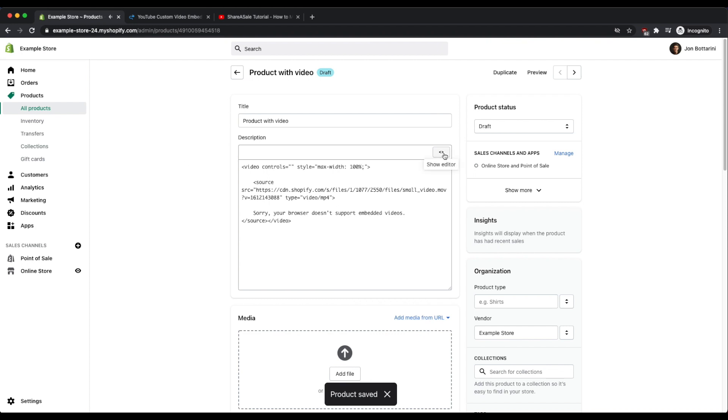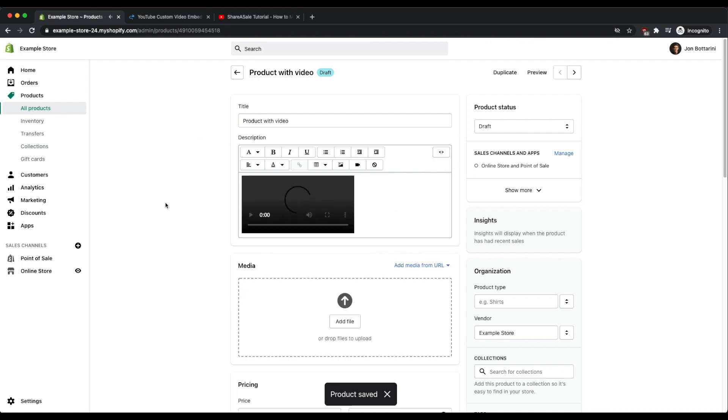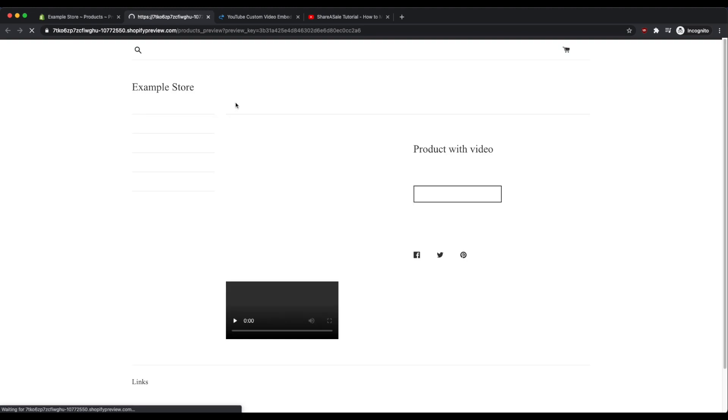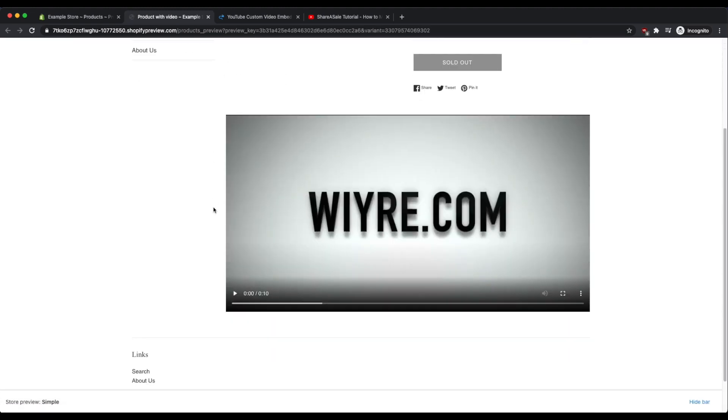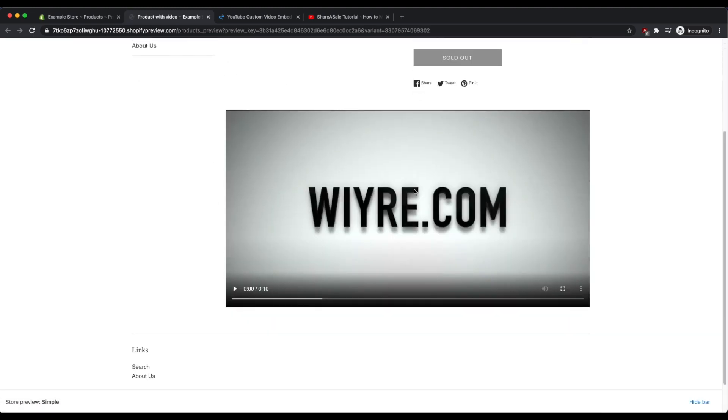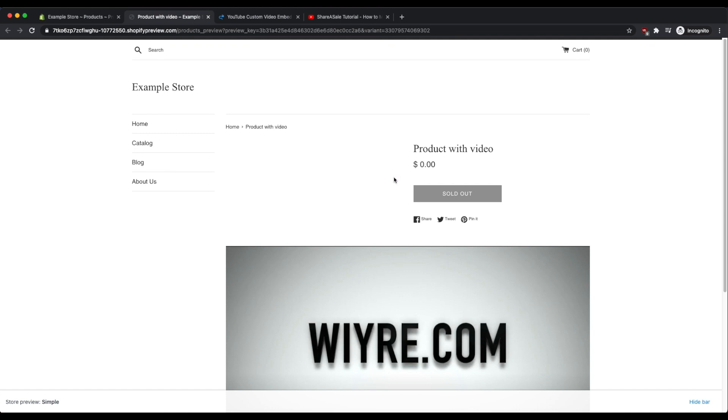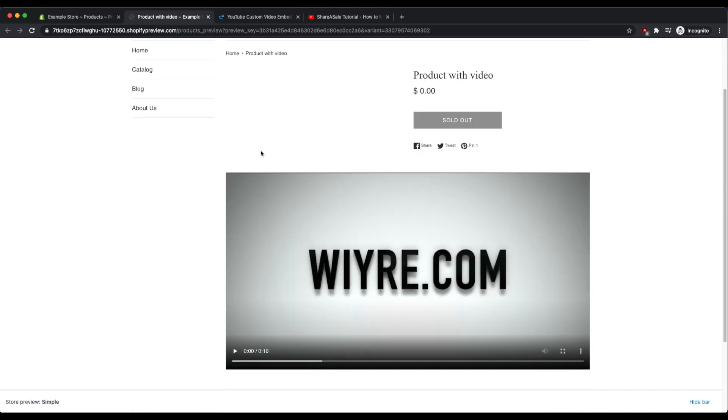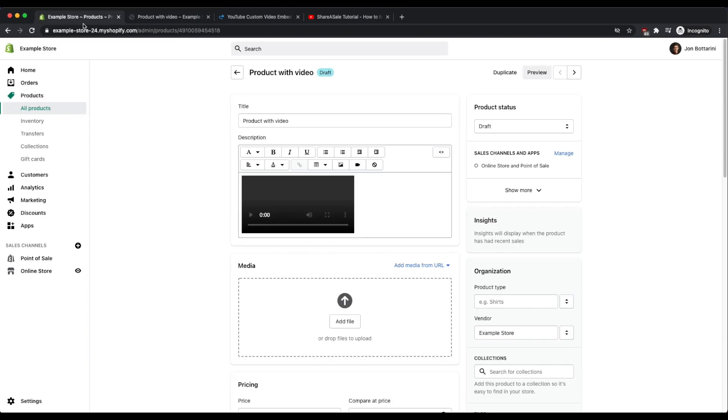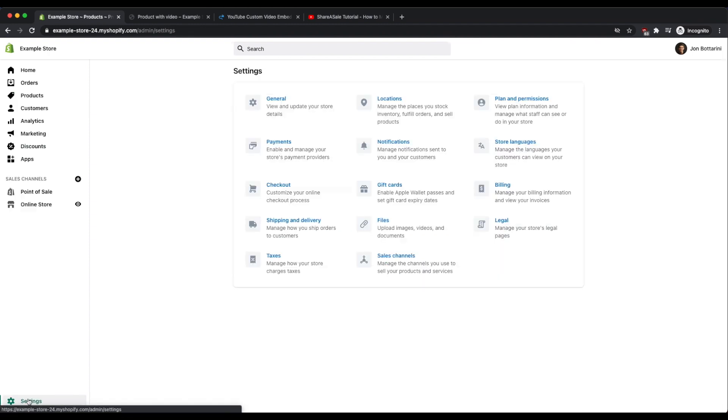But you can also embed the HTML code that you copied earlier and then save this so that it's visible on your product page itself. If we preview this page we'll be able to see that video playing right here on your product. This works really well with small videos and videos that are below a certain file size. Watch what happens when I try to upload a video that's too big into my file manager for Shopify.